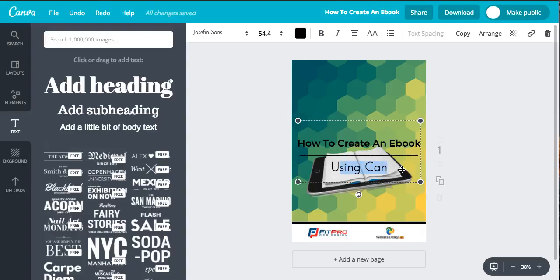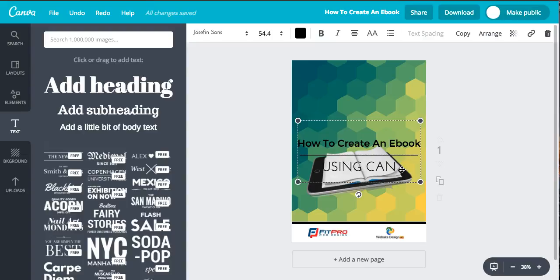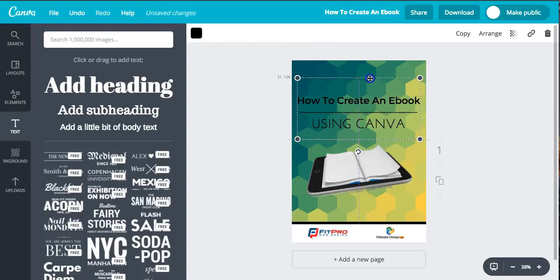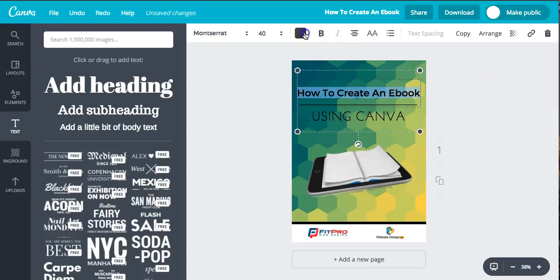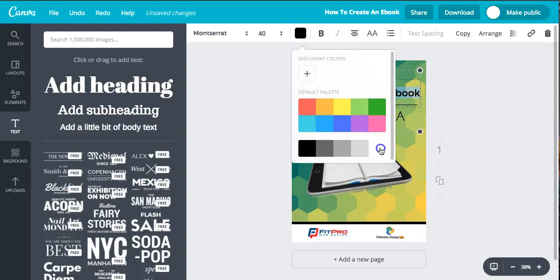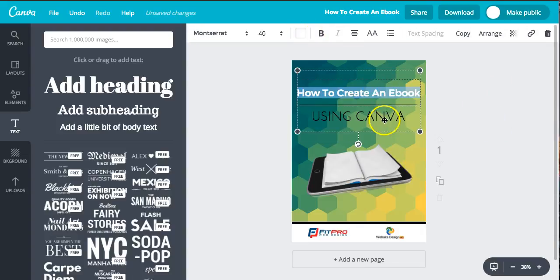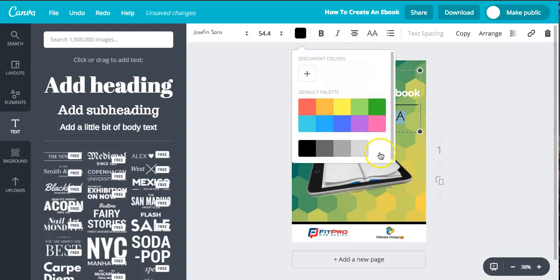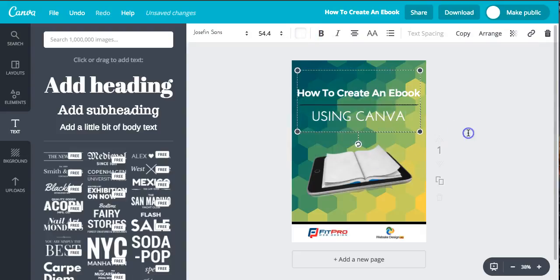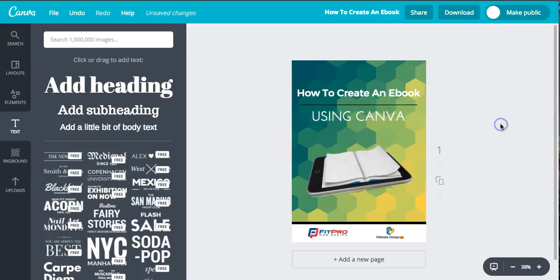Just make it all in capitals. Perfect. Move it up a bit. Now just so it stands out a bit more, we're going to change all these to white. Done.